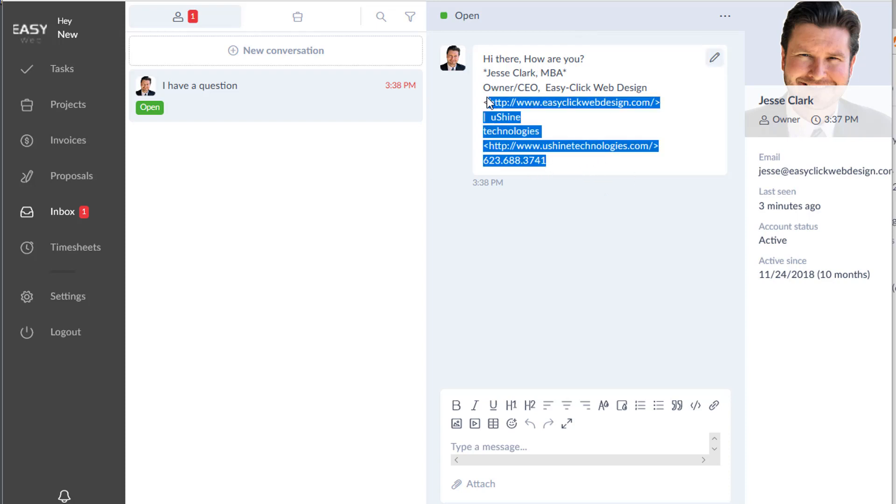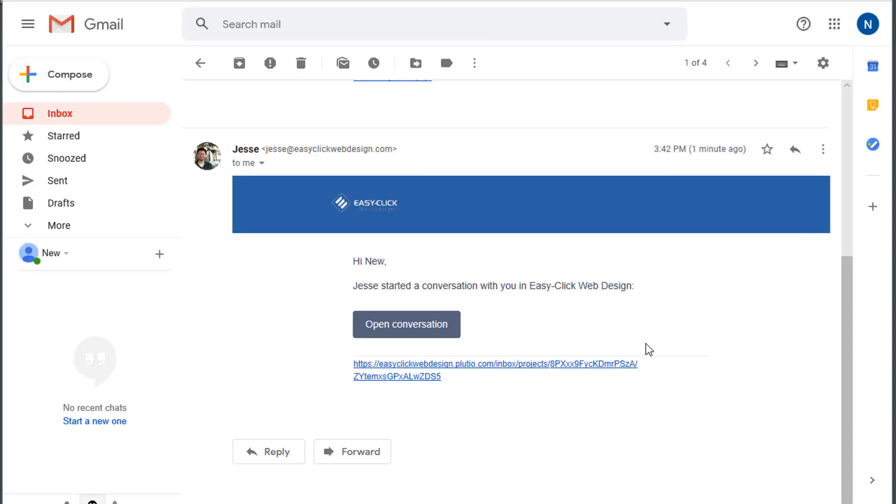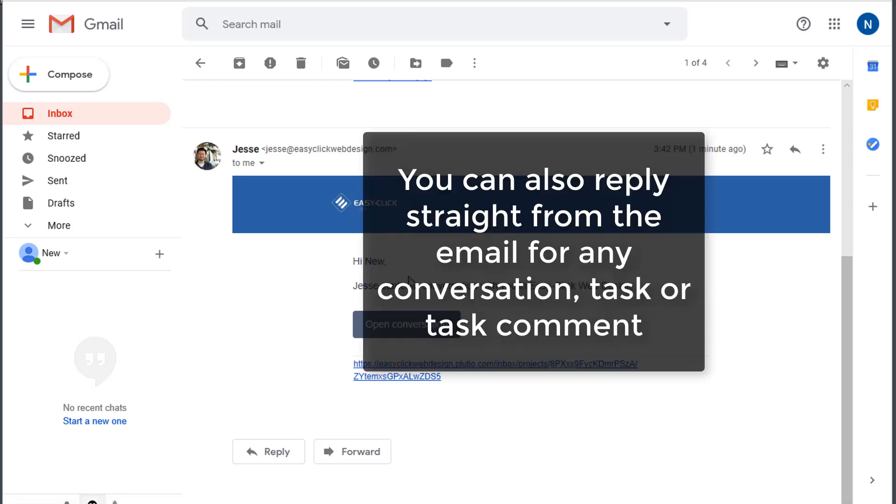it brought in everything from my email. However, you can take this and convert it to a task as well. Another cool thing is you will be notified via email of this, so you can just click on the link and it'll open that conversation.